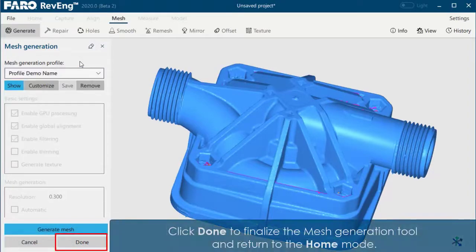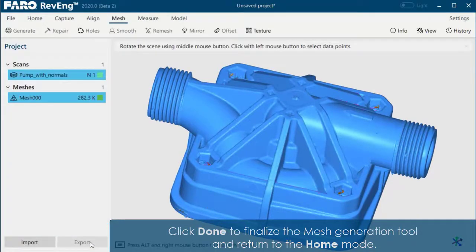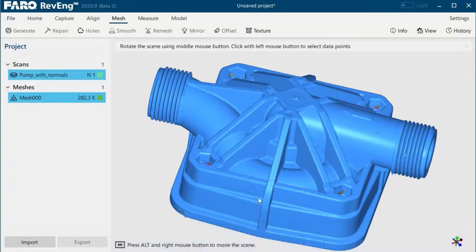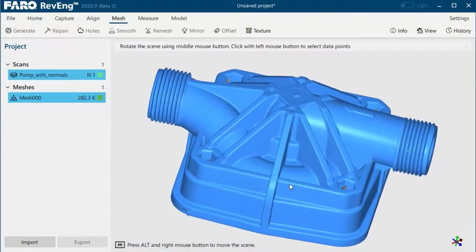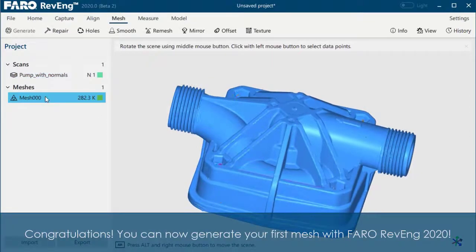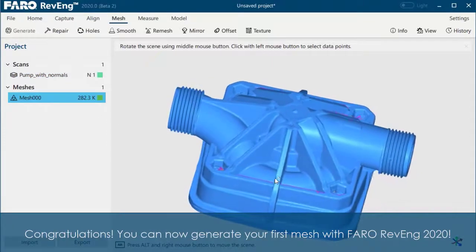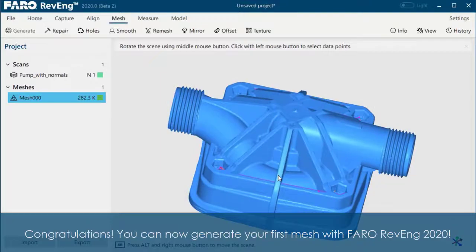Click Done to finalize the Mesh Generation tool and return to the Home Mode. Congratulations! You can now generate your first mesh with Faro ReCap 2020.